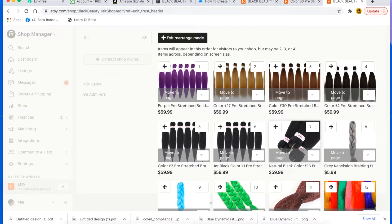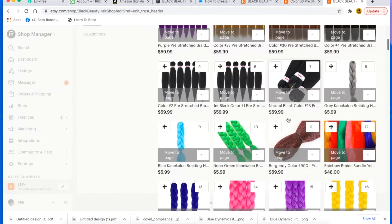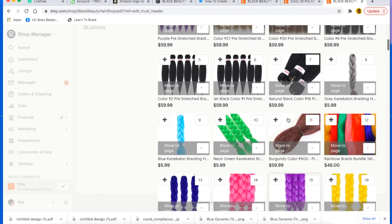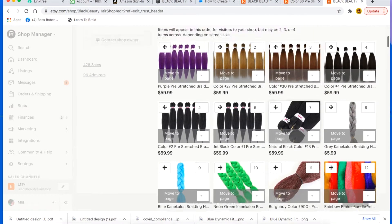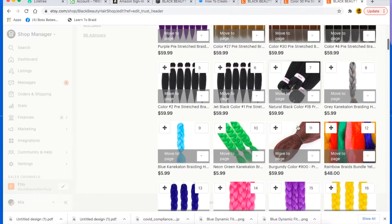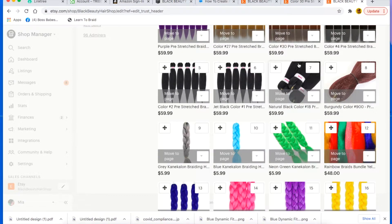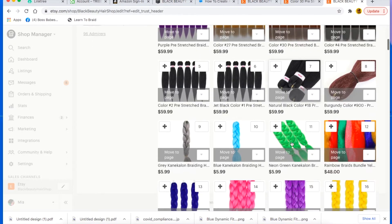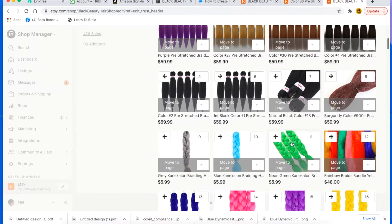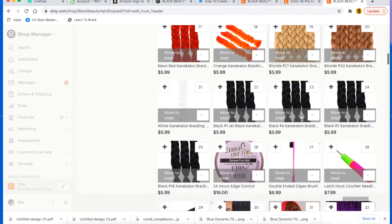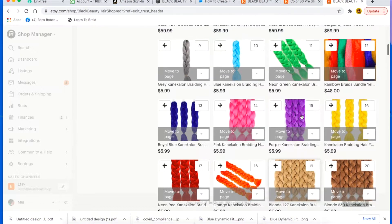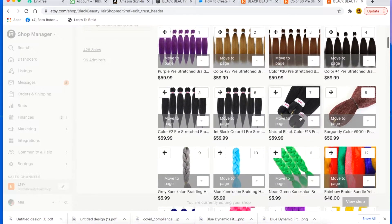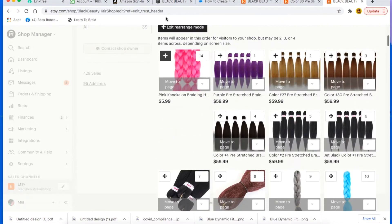And you can rearrange them so that you can put like matching items together. Like for example, I have all the pre-stretched hairs, I can move this up here so now all of them are all on the same level and they're all side by side to each other. So it makes it easier for my customers to just click and buy, and you can even arrange them by colors.